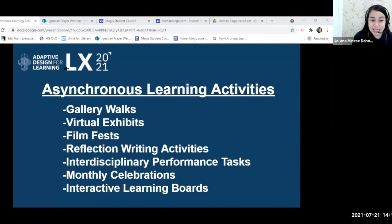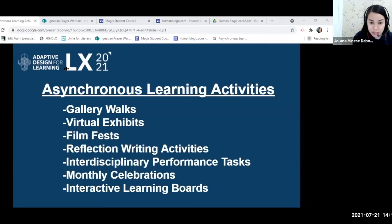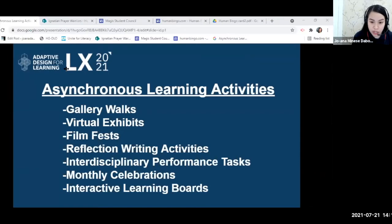These activities can be done asynchronously by students. To know whether students really learned something, we need to have evidence of learning. I will be sharing some of my works from last year and some prepared during the summer in-service program. These asynchronous activities can be done through SharePoint and Google Sites.